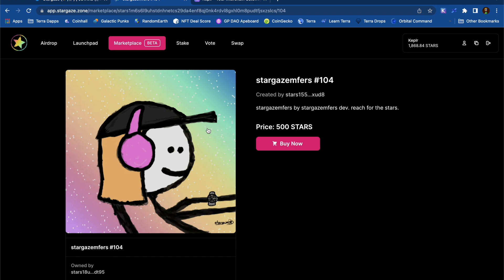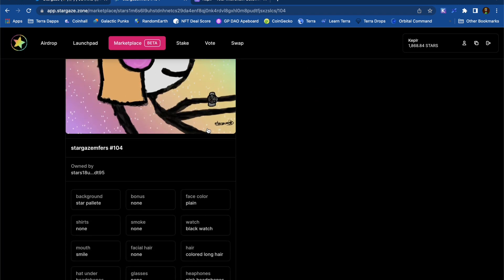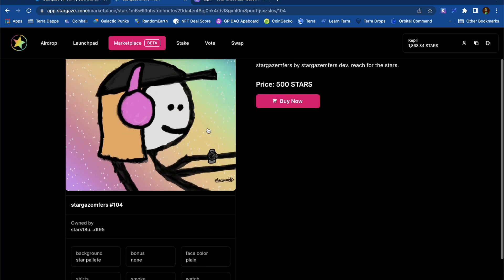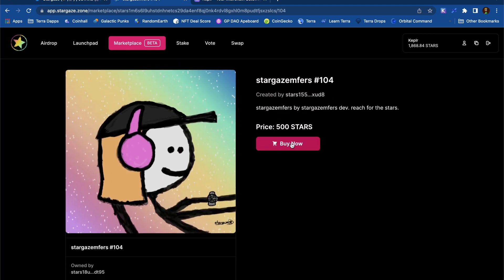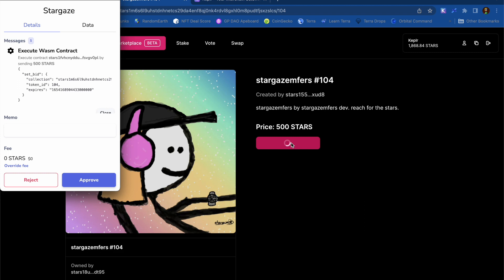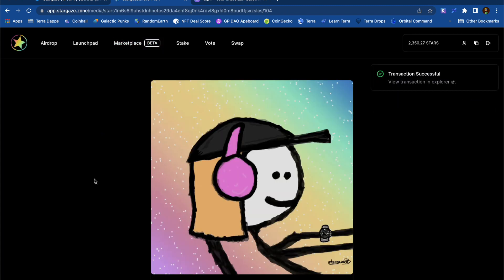The funny thing is that because of the low price of these NFTs, I'm actually going to end up with more STARS after I purchase one. This is the first time that I've actually done any transactions on Stargaze. The user experience has been really intuitive and straightforward. I've managed to collect some free airdrop tokens and then buy myself a nice NFT.